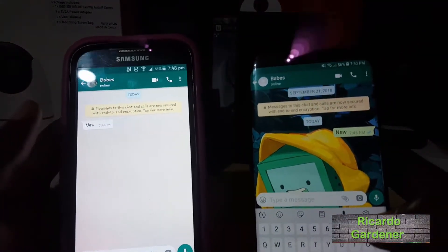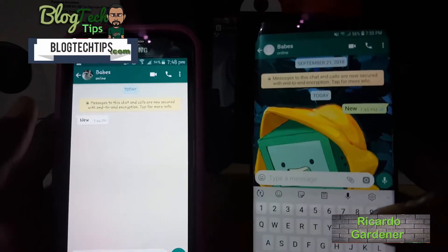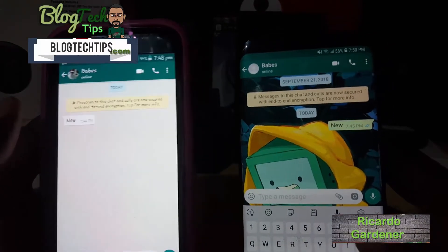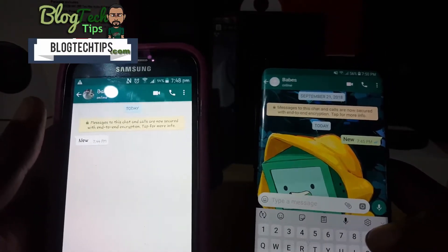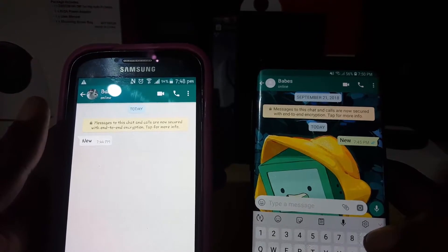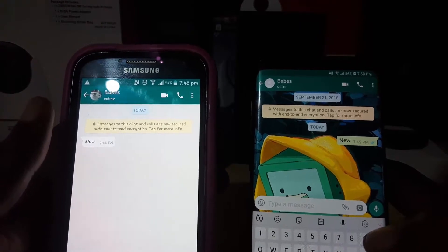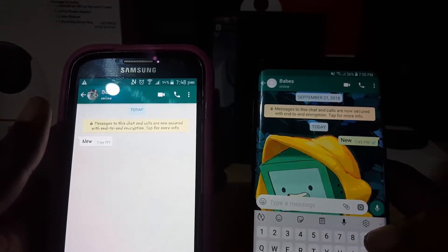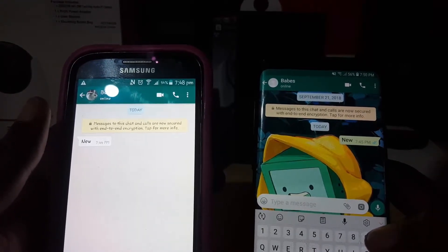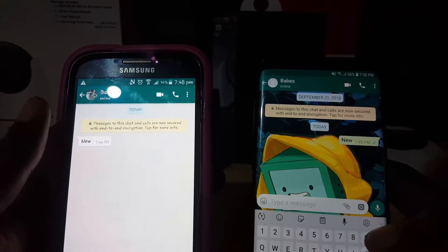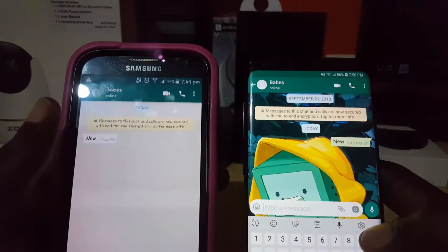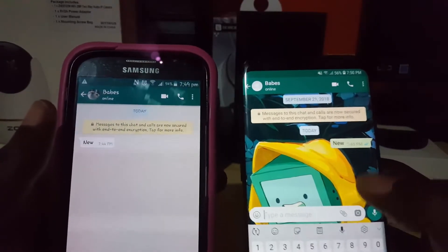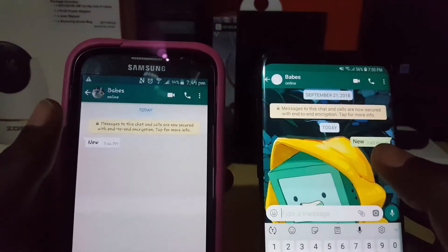Hey guys, Ricardo here. Welcome to another blog tech tips. Today I'm going to show you another WhatsApp tutorial — specifically how to disable the blue ticks on WhatsApp Android to improve privacy.